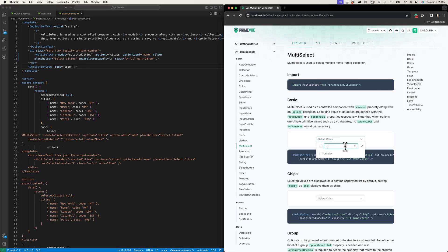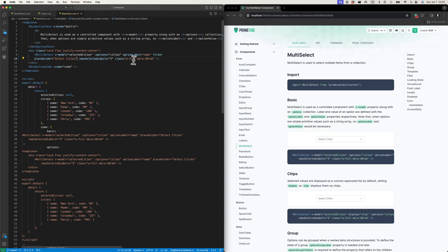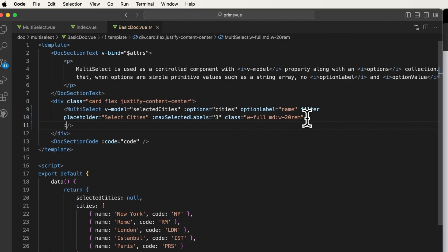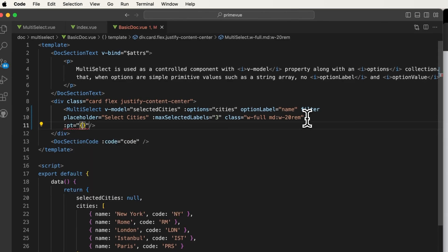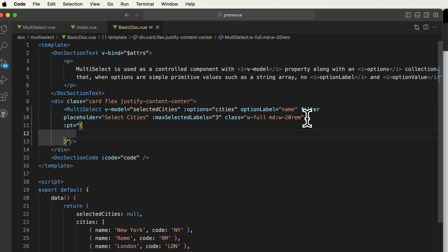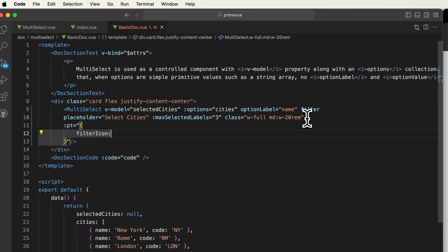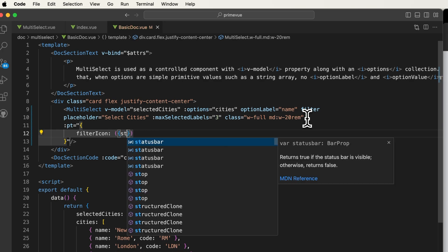Let's try to implement this one so that when I click this icon—right now nothing happens. Now let's open and use the pt. I'm going to bind, I'm going to use the filter icon, and here I can have access to the state.